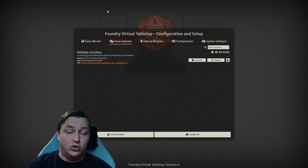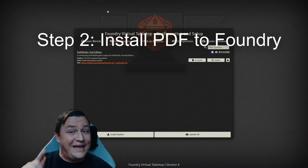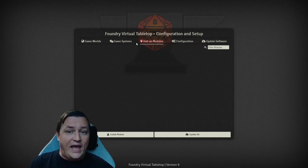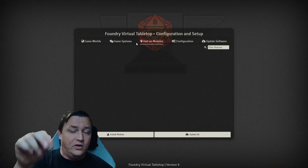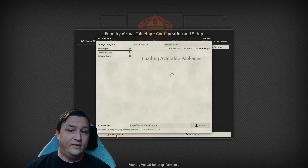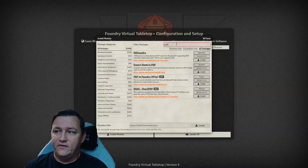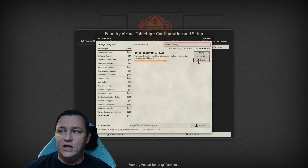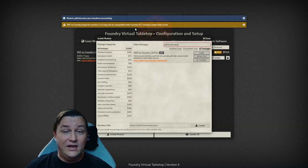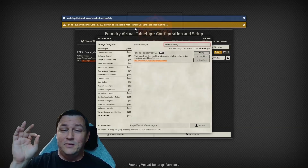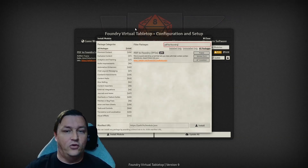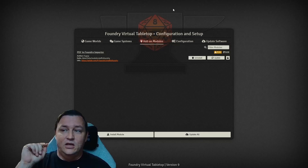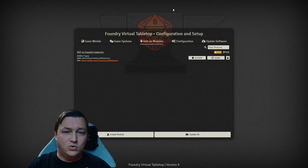Now Foundry has all the rules for Pathfinder 2nd Edition. What's next? Step two: Install PDF to Foundry. Foundry has a concept called a module, which are little add-ons that people can create and install piecemeal into your system. We're going to click Install Module and find PDF to Foundry — it says PDF to Foundry PF2E. I'm going to click Install. This is done by Fryguy. Fryguy is amazing, and this module is 100% a must-have if you're running Paizo content. I now have my game system installed and my module installed.